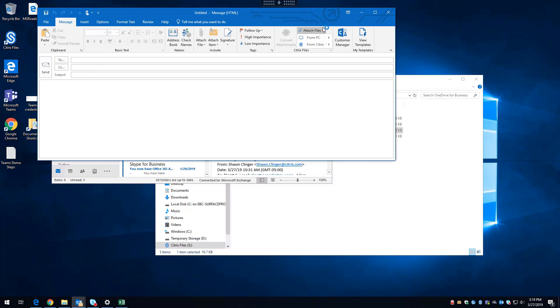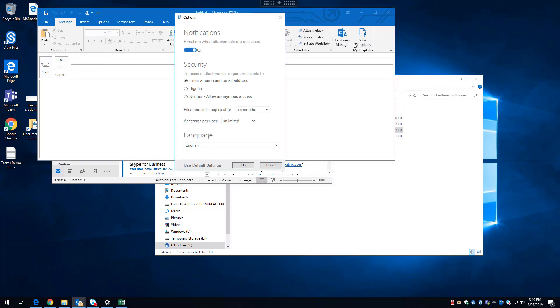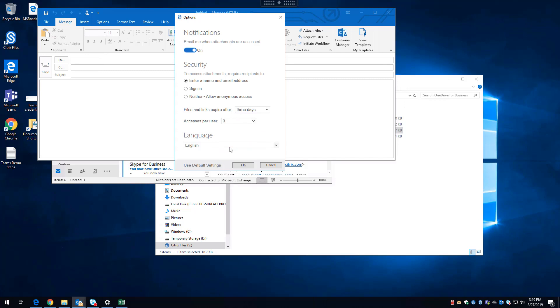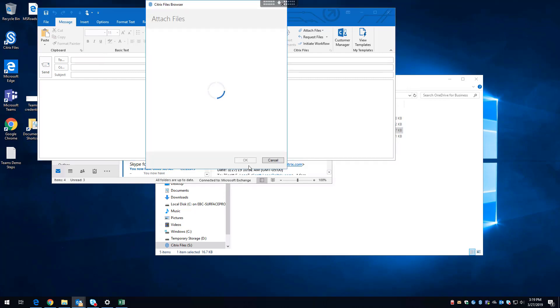Instead, I'm going to attach files. I can choose either from the PC, the virtual desktop, or from Citrix. I'm going to show you some of the custom settings I can do. For example, I can require them to enter a name and email address that will notify me every time this file is accessed and who it was from. They will get a link within that email and I can set that link to be very short-lived or very long-lived. I'm going to make it for three days. And I can restrict the number of times the user actually has access to it.